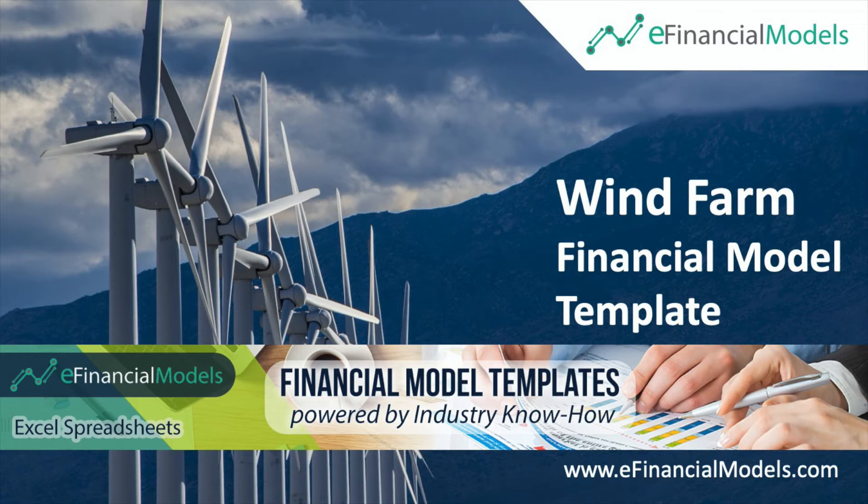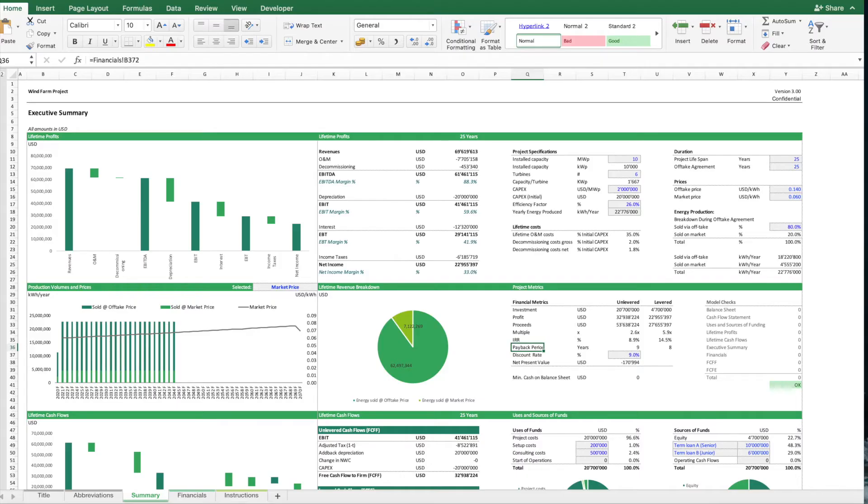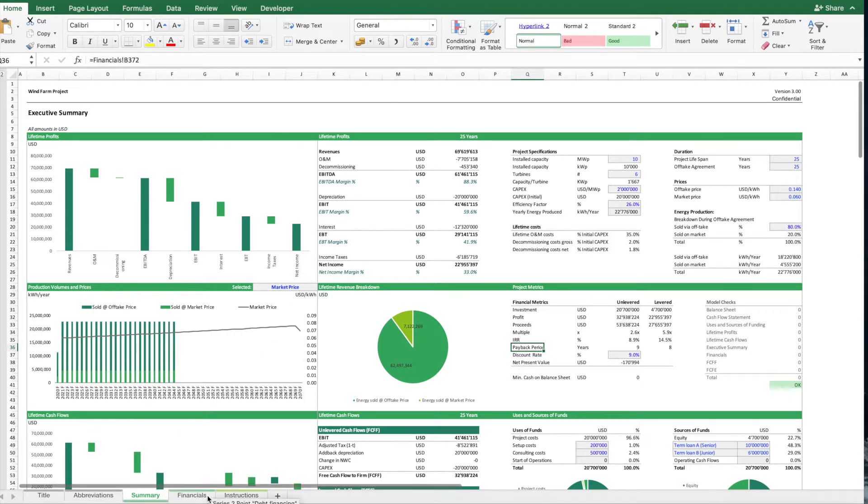Welcome to a short update on the Windpark financial model template from eFinancialModels.com. This model calculates the financial feasibility for a new Windpark project. We have two main worksheets.